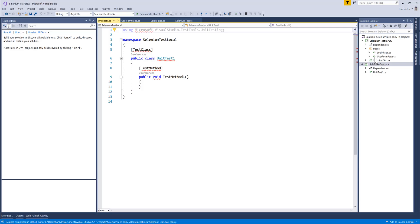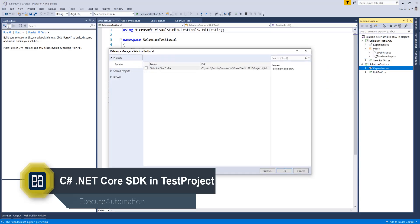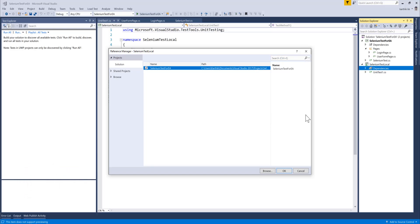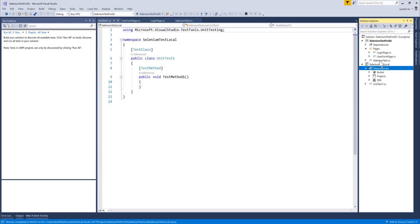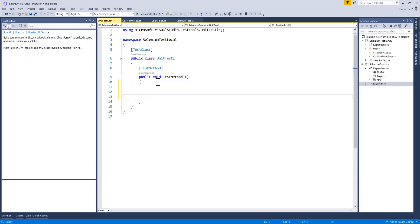This is going to test the code that we have written in our local machine and I need to add the reference. For adding the reference I'm going to add a reference here and I'm going to consume the libraries from the selenium test for EA within this particular project. That's the most important thing, so make sure you add that. You can see that particular project has been added as a dependency. I'm going to leave this name as unit test one for now because it doesn't really matter, and then I'm going to perform a series of operations.